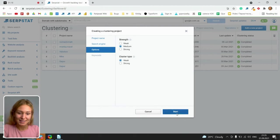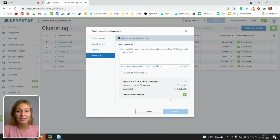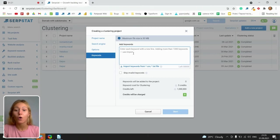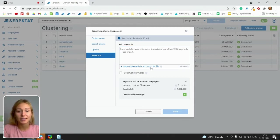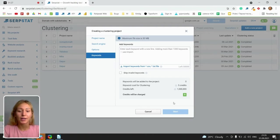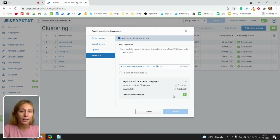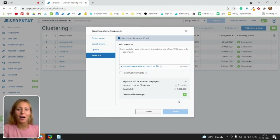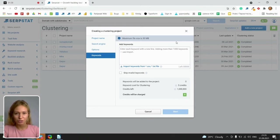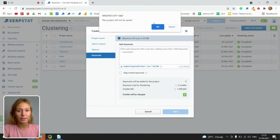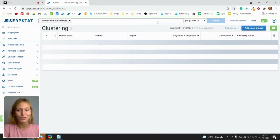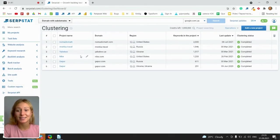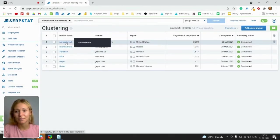Then press start and add keywords. You can do that manually or import keywords from CSV or TXT files. Here's the online calculator for understanding how many credits you will be charged. I won't start the project right now for not waiting. So let's just move to an existing one.